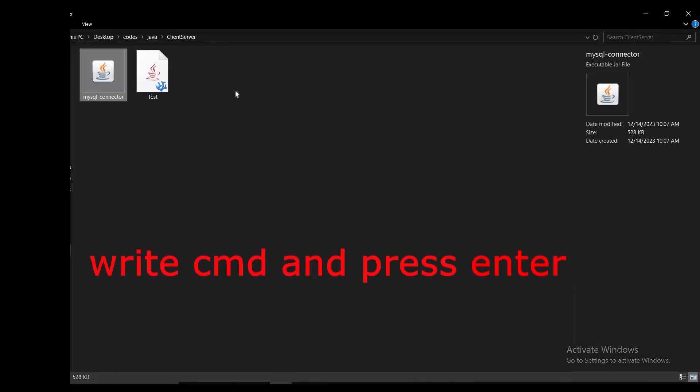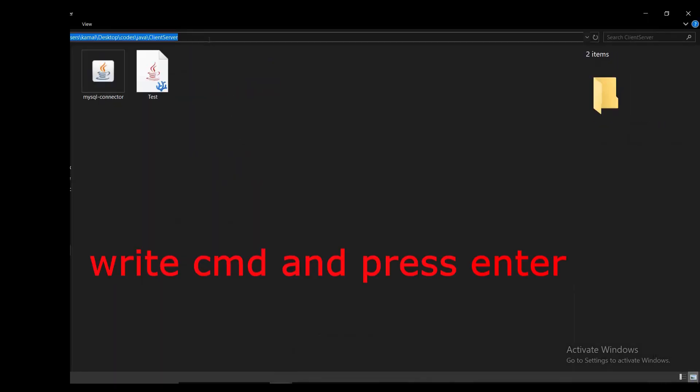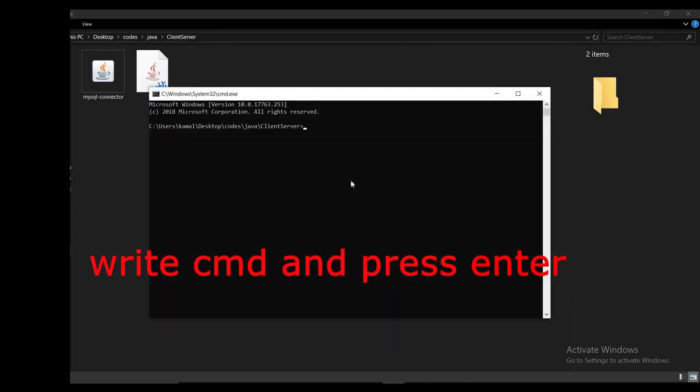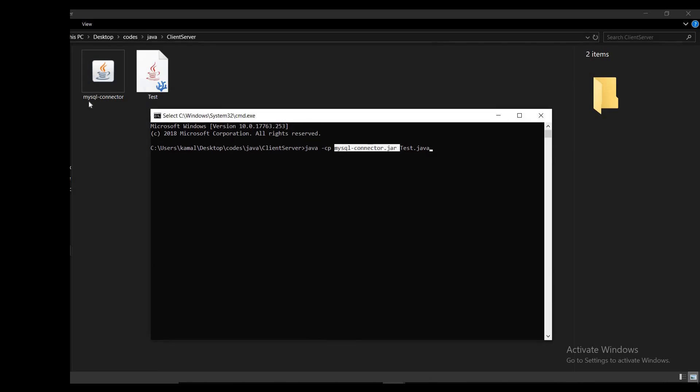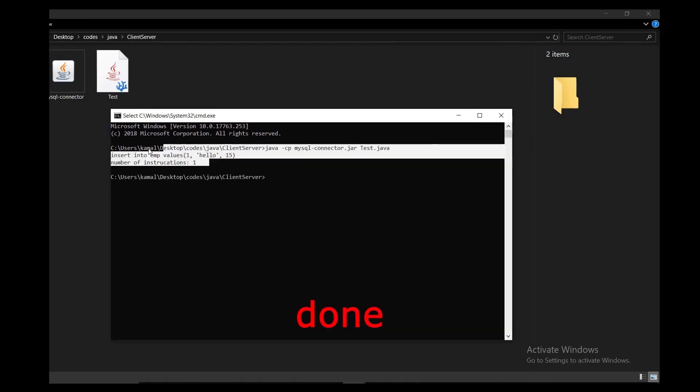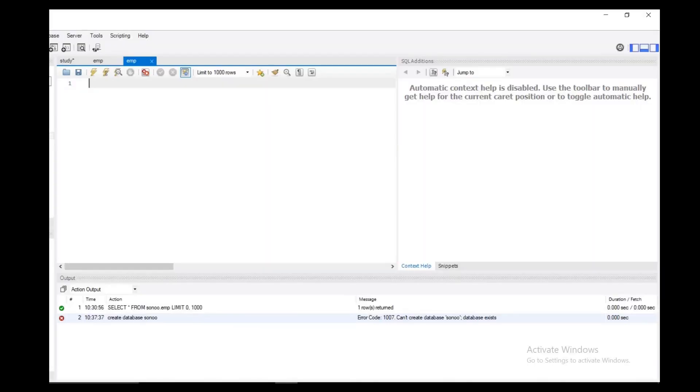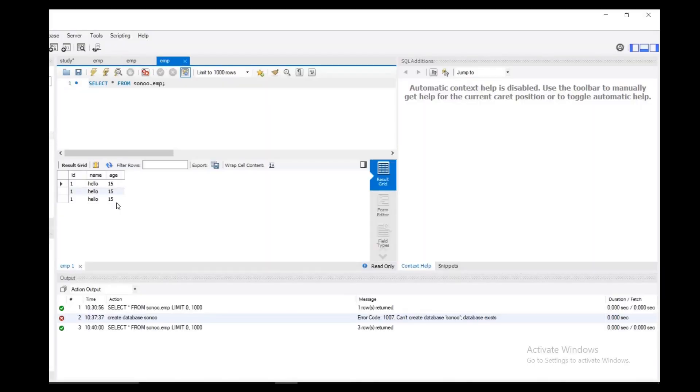You go to the file and press CMD here. You will write this command: java -cp, the name of your jar connector, and the name of the class, like that. When you run it, you will see this. I went here and pressed that one, and as you see, the value got inserted into the table.